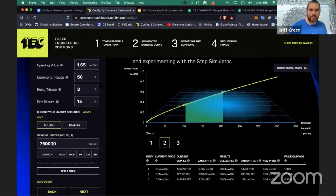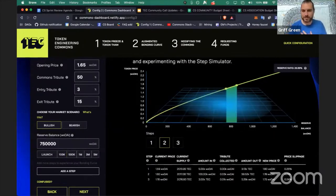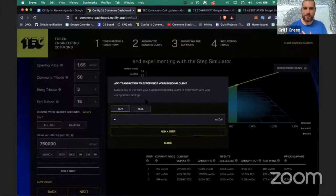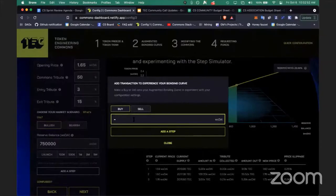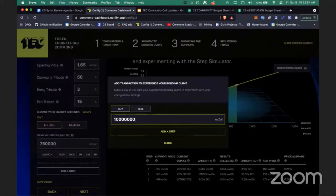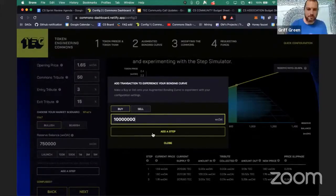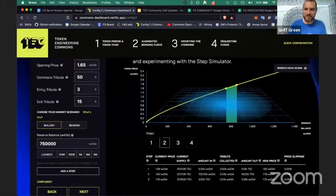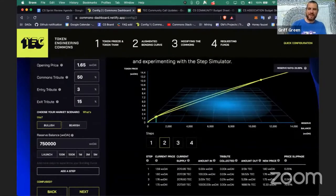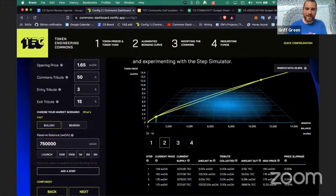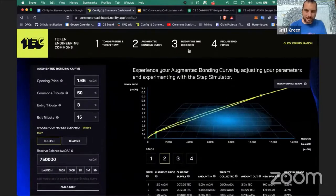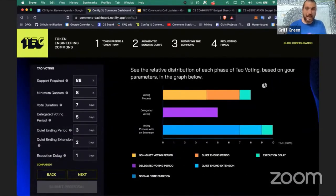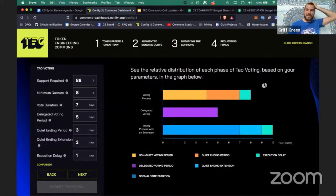You can also see what it looks like at launch, and even add a step to really experience the bonding curve — what happens if someone buys a million dollars worth? It's huge. It's super cool.